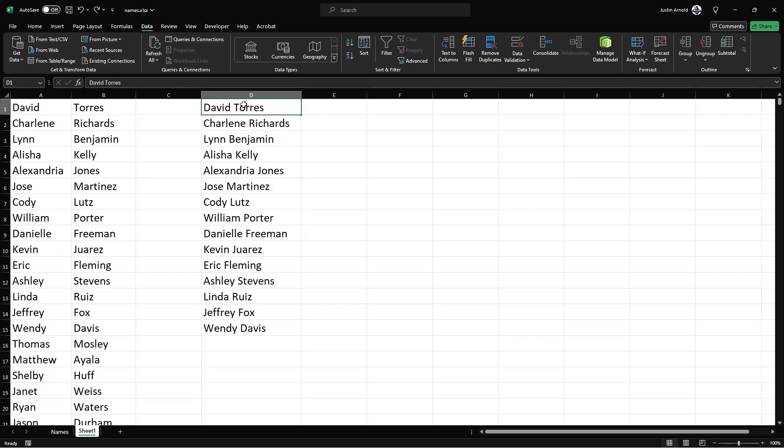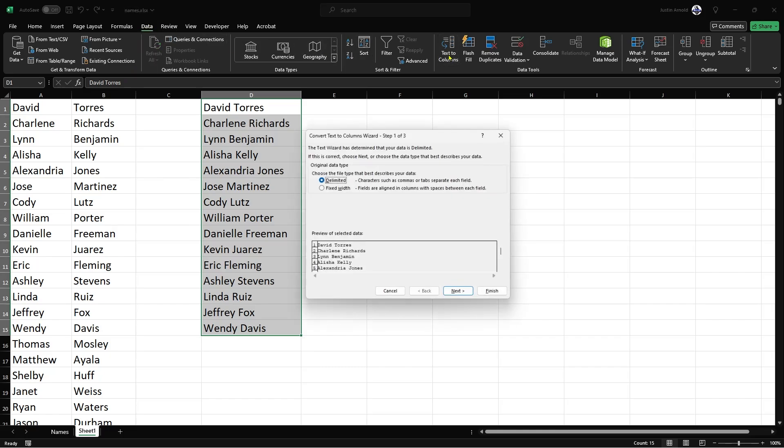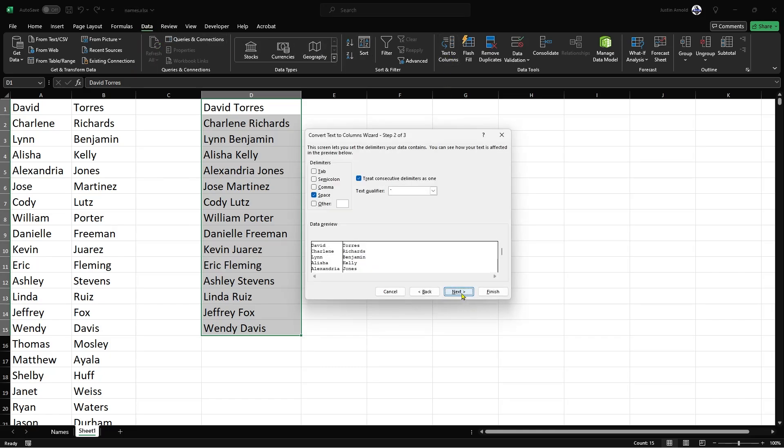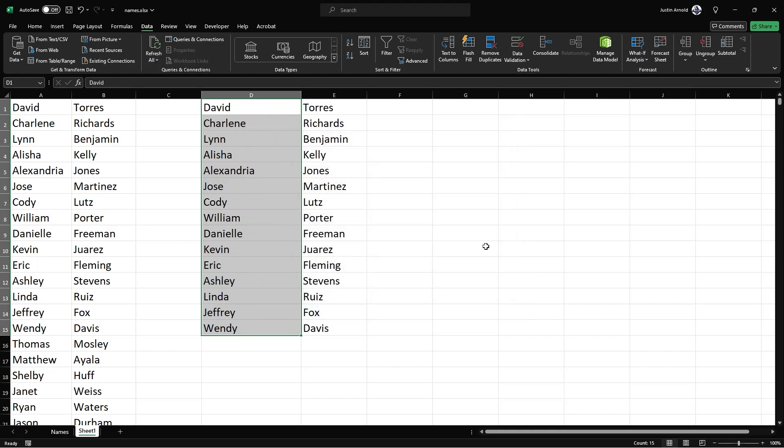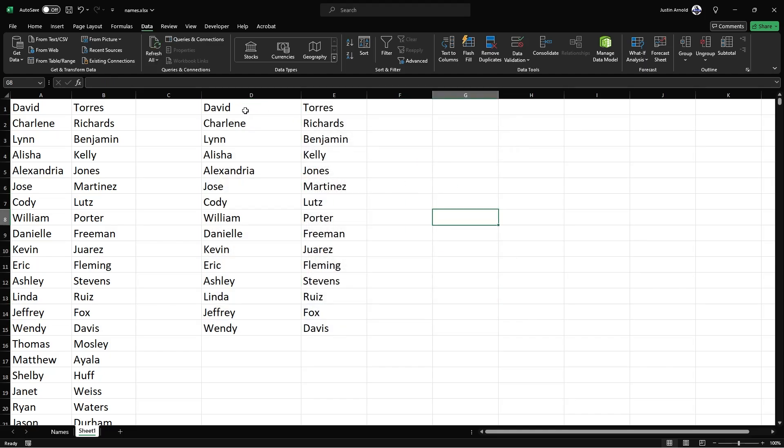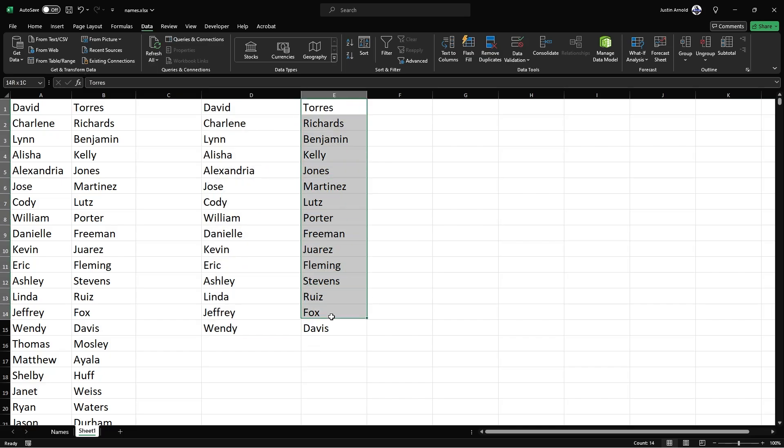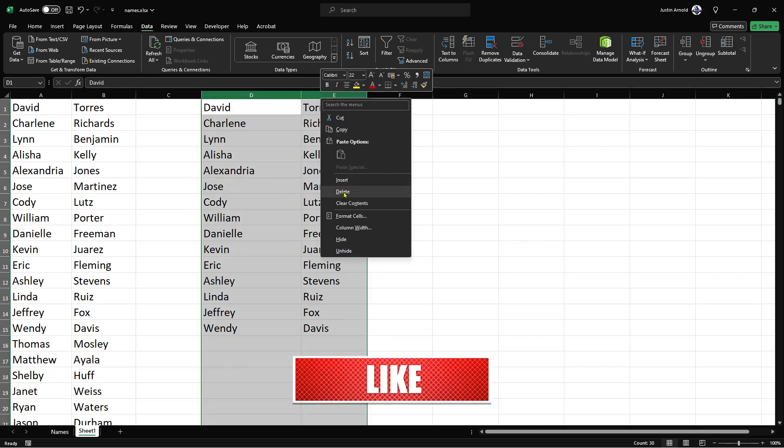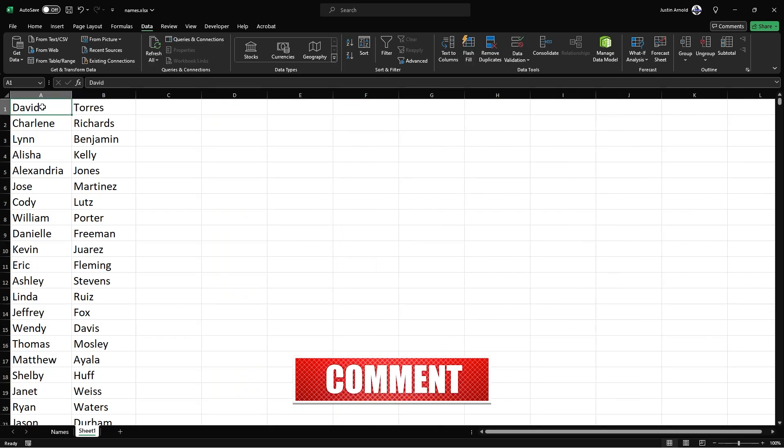then a very quick way of splitting those is to highlight the names, go to data and choose text to columns. Choose next. Select space as the character that's between the first name and the last name. Click next again and then click finish. And you'll now have all of the first names in one column and all of the last names in a second column. Now, as it happens, I already have my names set up like this.